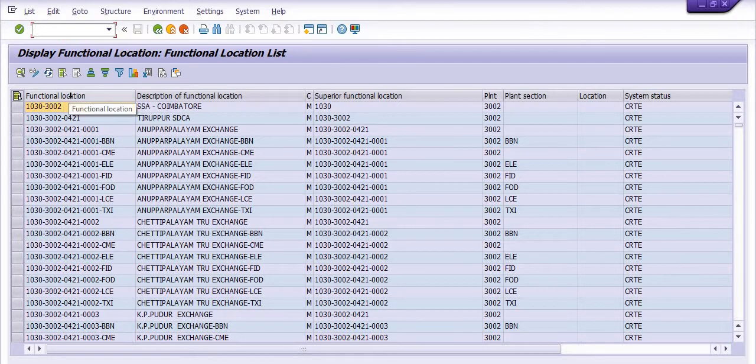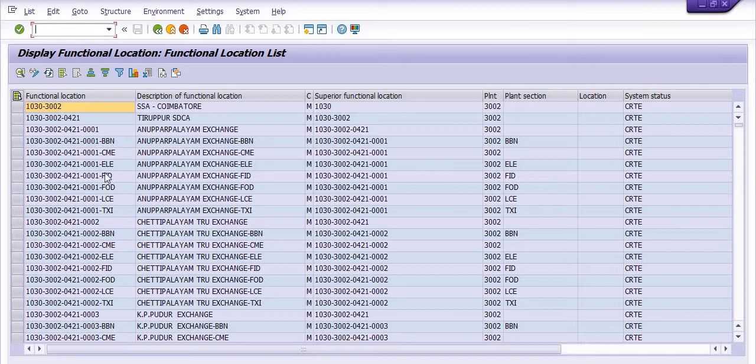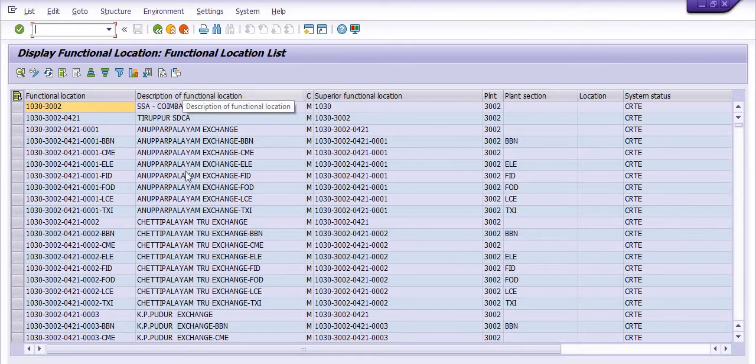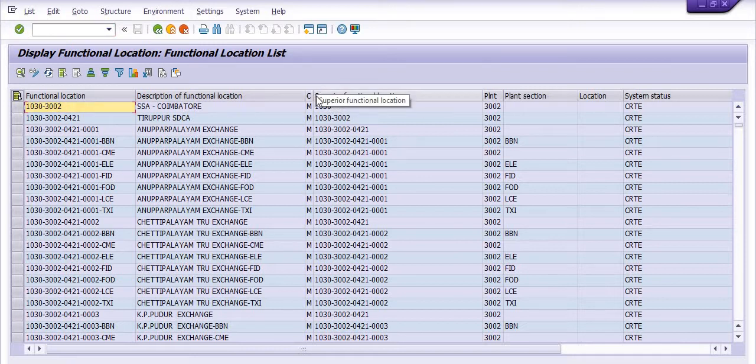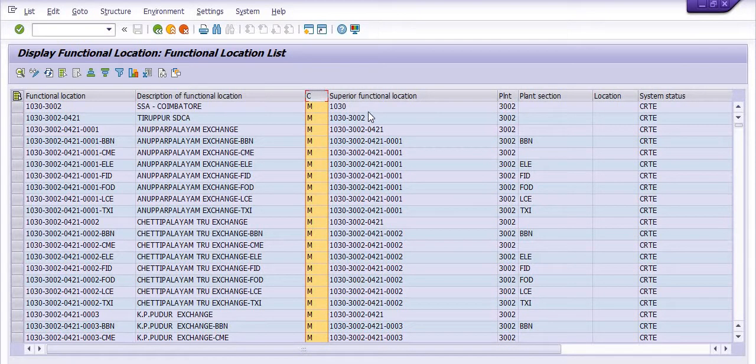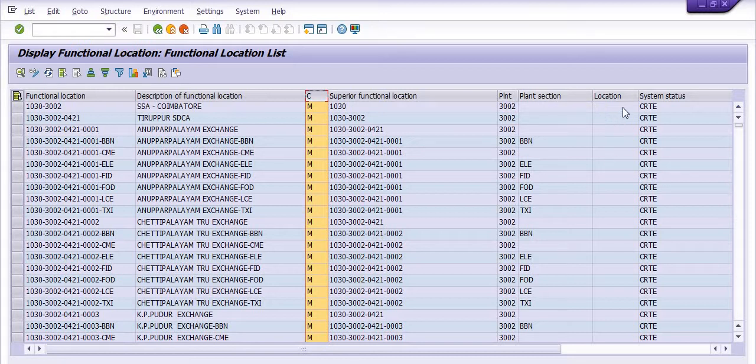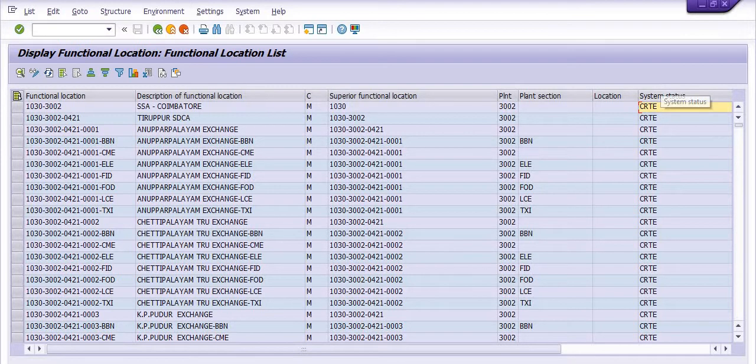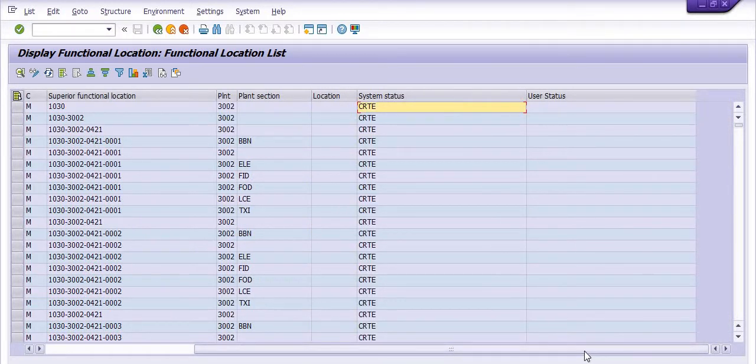See, this is the functional location, this is the description of the functional location, this is the superior functional location, this is the planning plant, this is the plant section, this is the location, and this is the system status CRT.